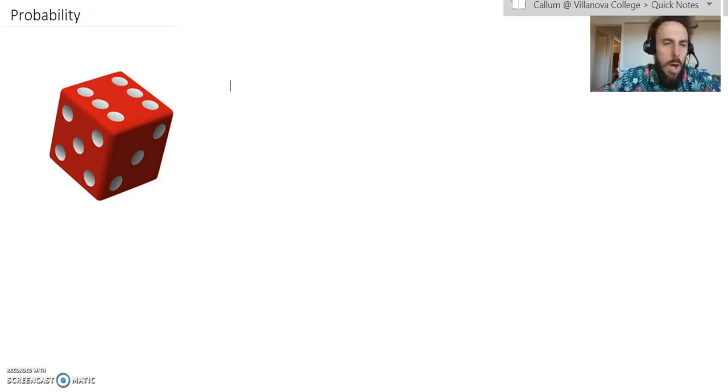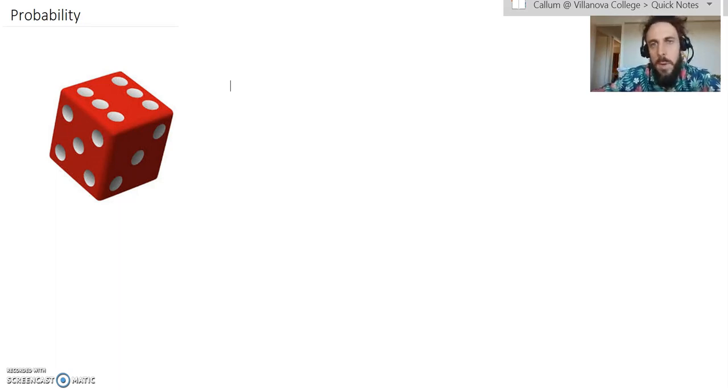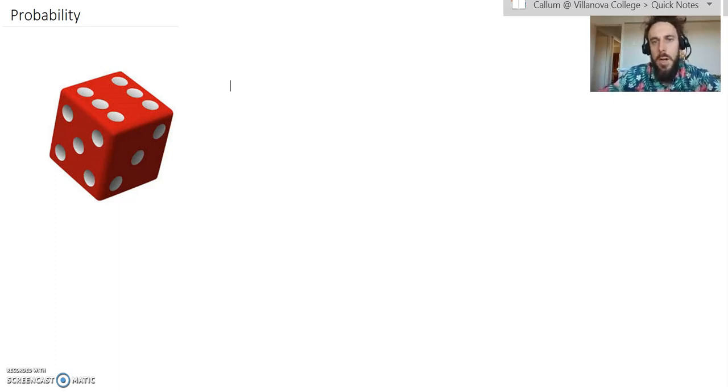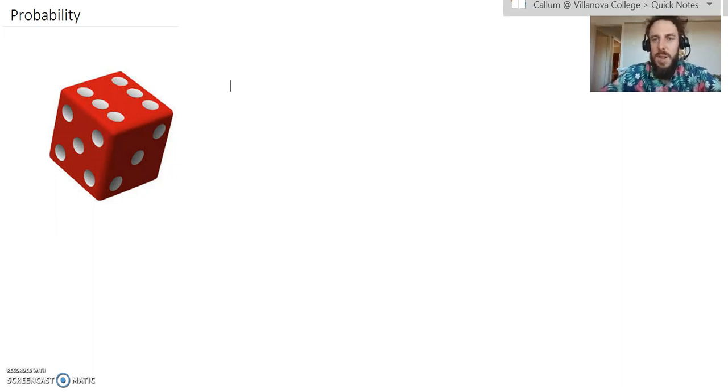There's so many fun games, tests you can do that link to probability, but I just want to go through a few of the basics so we've got them down. When we talk about probability, we're talking about the chances of an event happening.